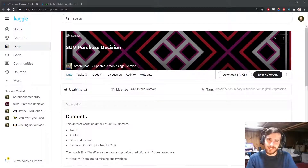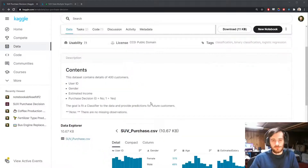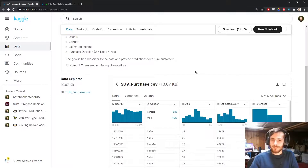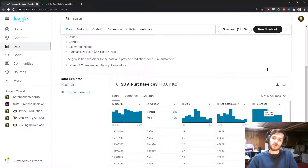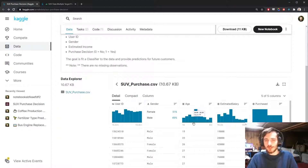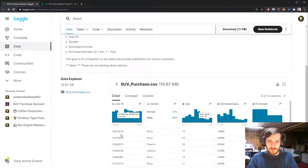Welcome back to Data Every Day. Today we're looking at a dataset of SUVs. This dataset was created for the purposes of predicting whether or not a customer will purchase the SUV based on their gender, age, and salary. What we're going to do is use each one of the four columns as a target to predict — in every case we'll use one column as the target and the other three as features. We're not using the user ID since they're all unique values.